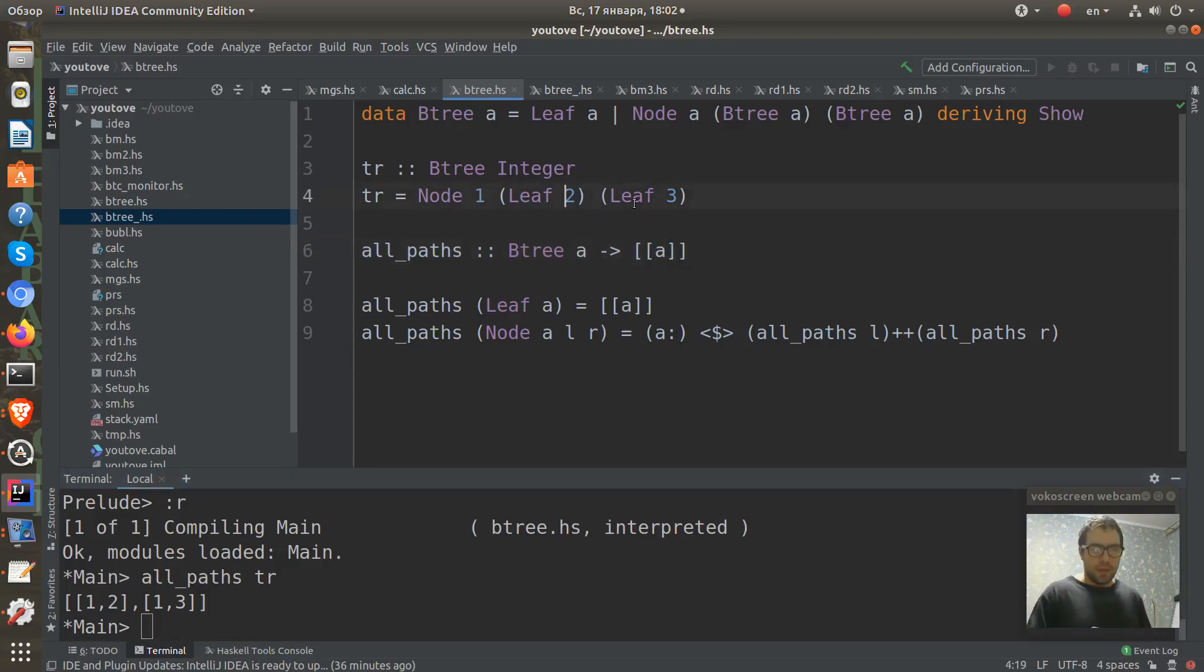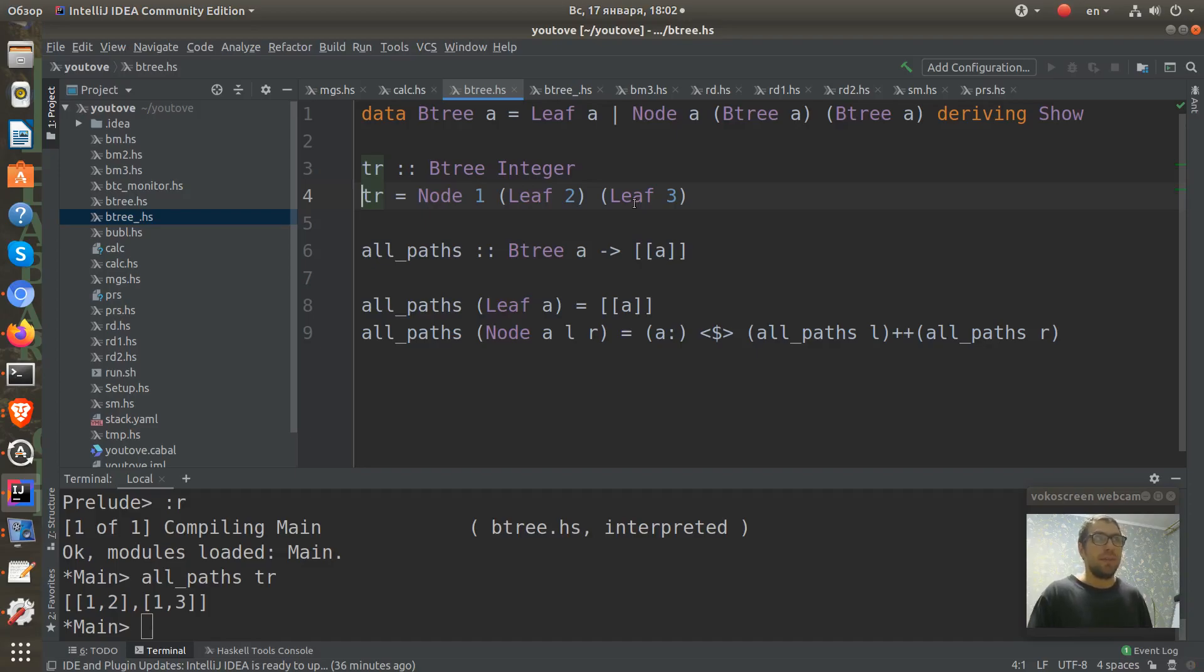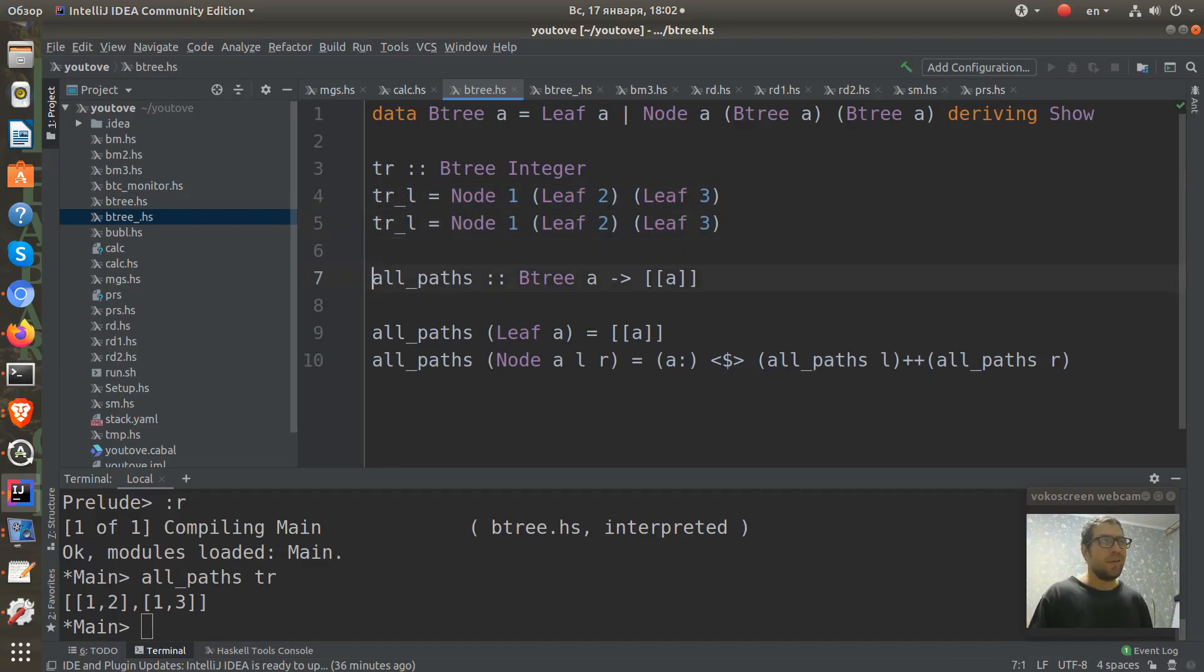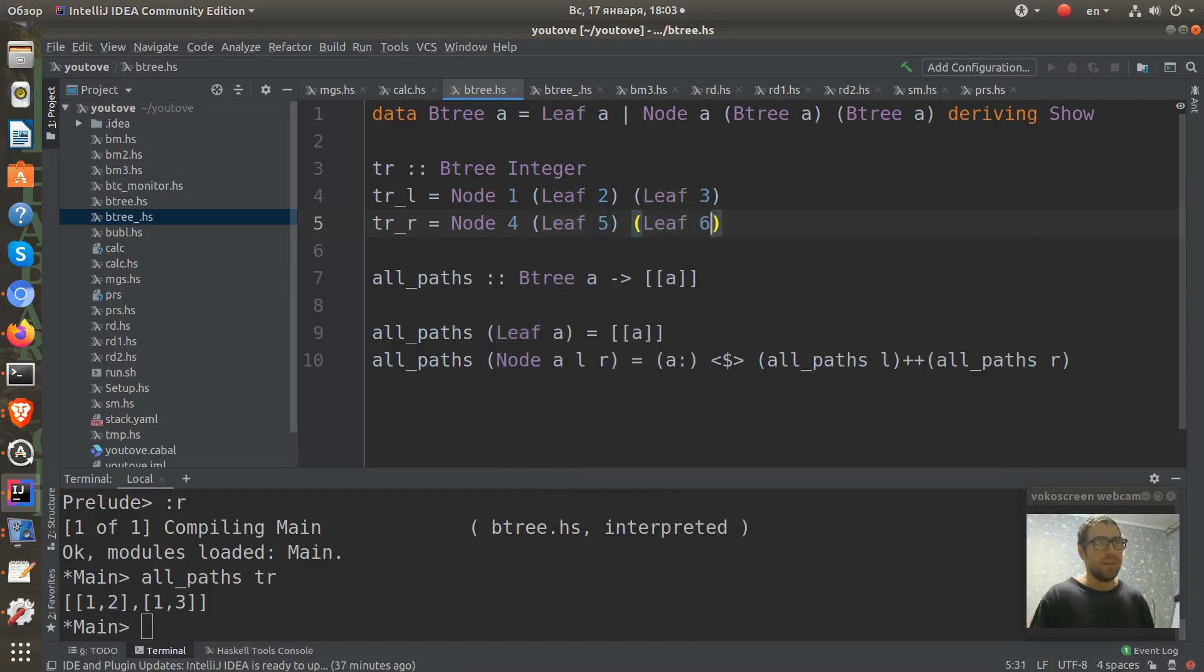I create it as I build it from simpler trees. One of these simpler trees will be the tr tree. I call it trL. And I also create a right sub-tree which will contain other numbers: four, five, and six.